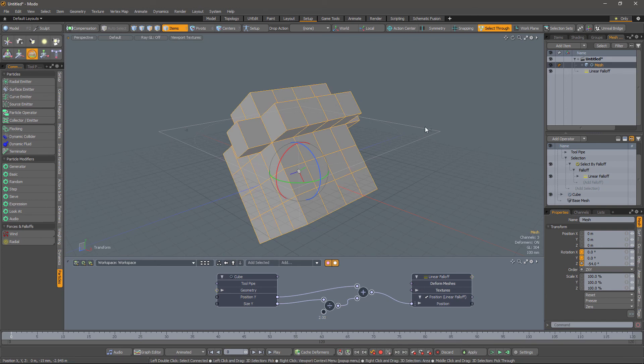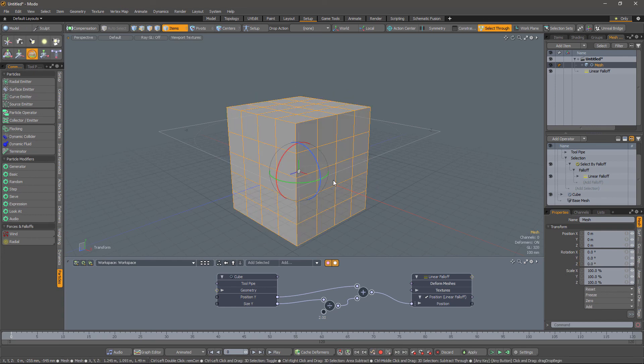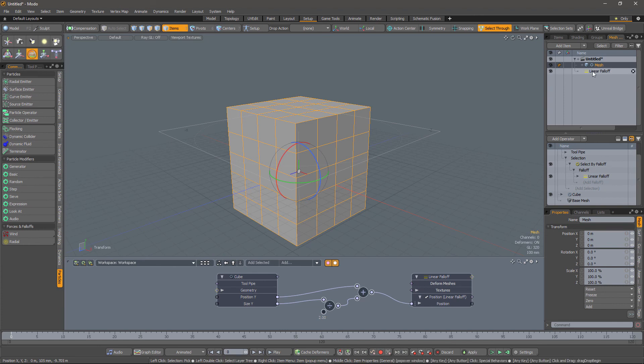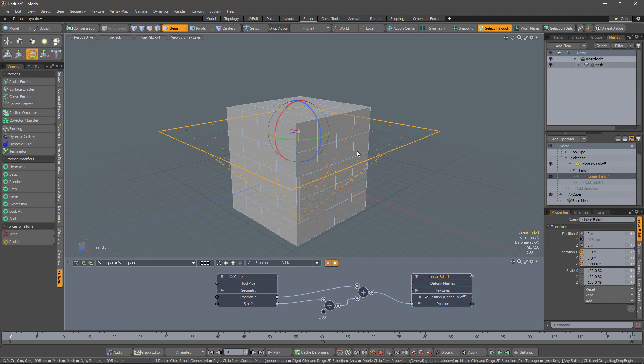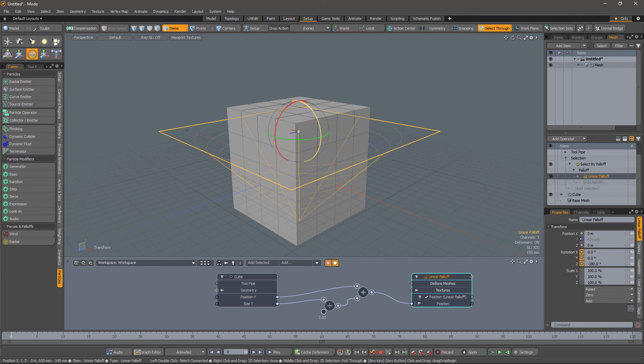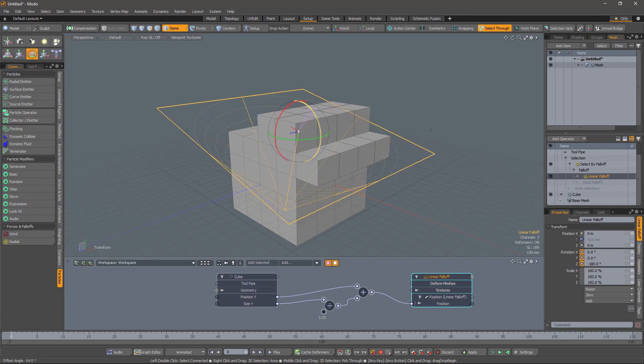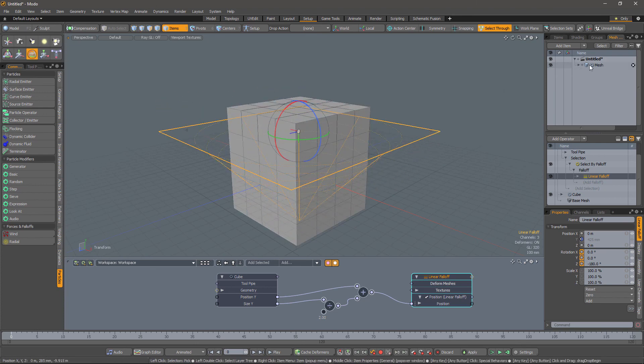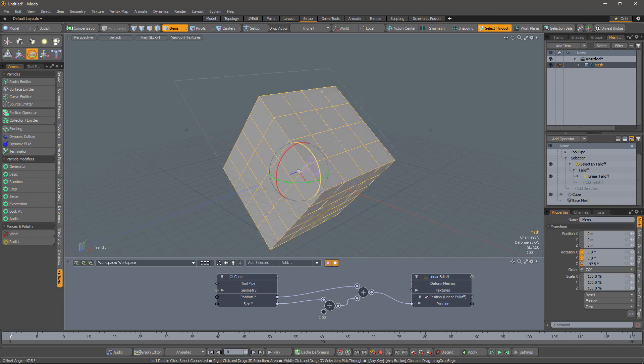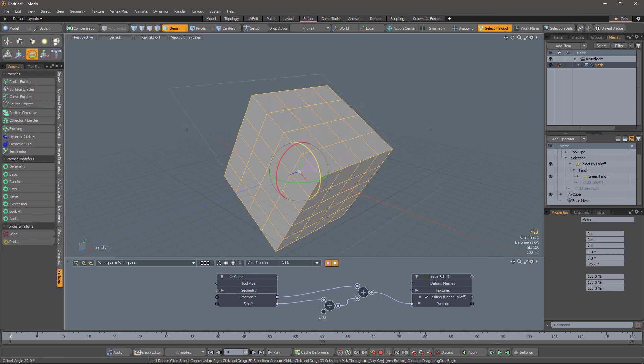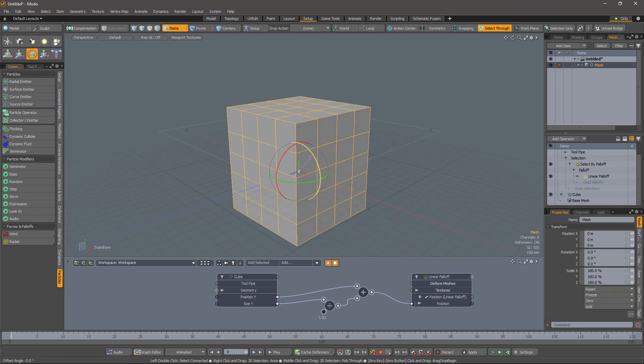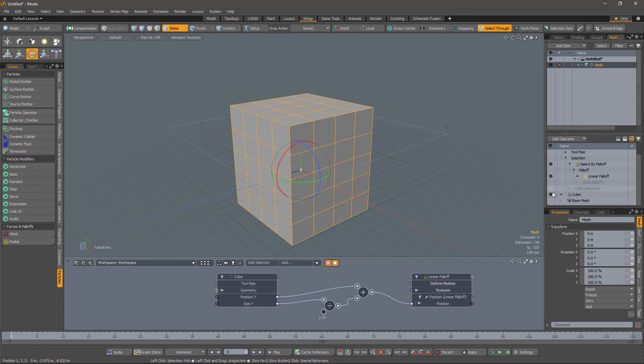Well, the problem is that our falloff here isn't following the transformations of the mesh. But we know how to fix that, don't we? We can parent the falloff to the mesh. And now anything we apply to the mesh will apply to the falloff.